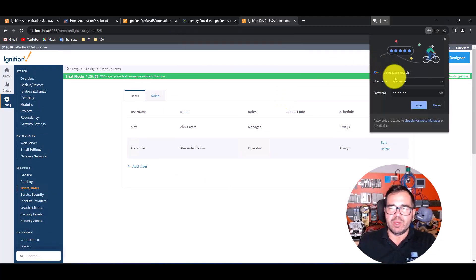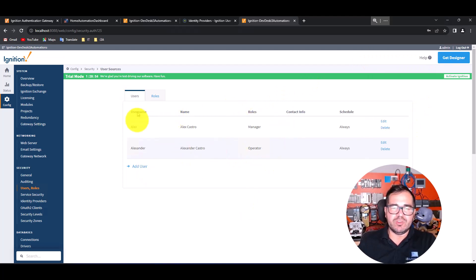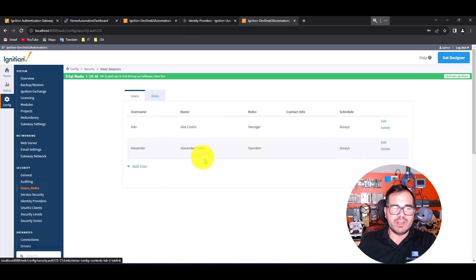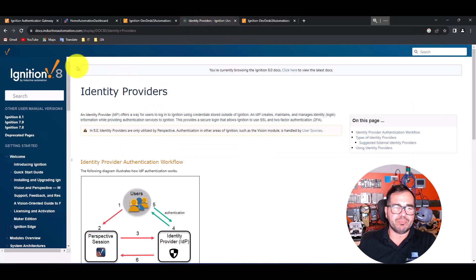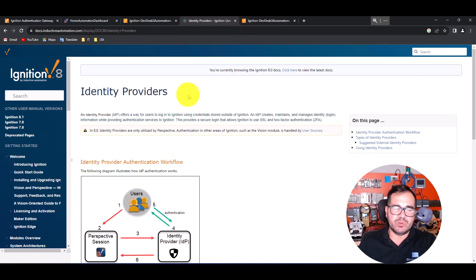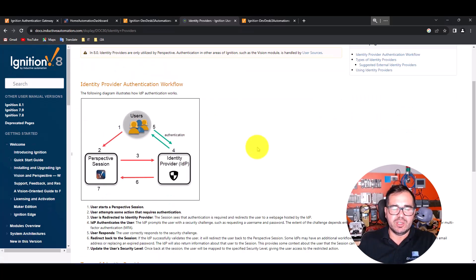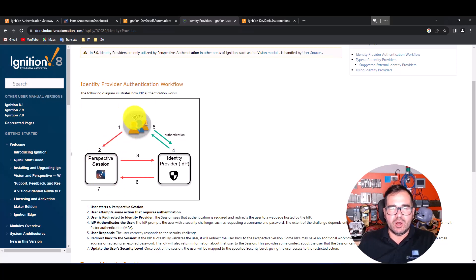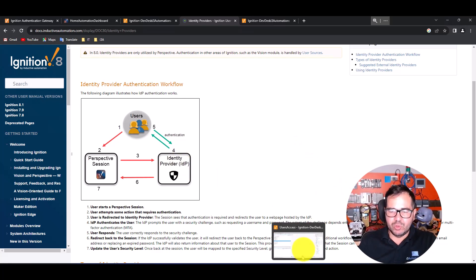We now have two users saved. The next step: according to the Ignition user manual, the way you control access to a Perspective page is through the Identity Provider. So we need to go to the Perspective section. We have the users we just created, and we need to set up an identity provider.